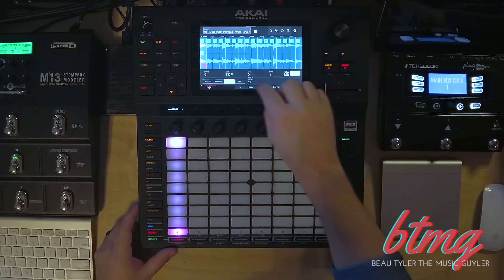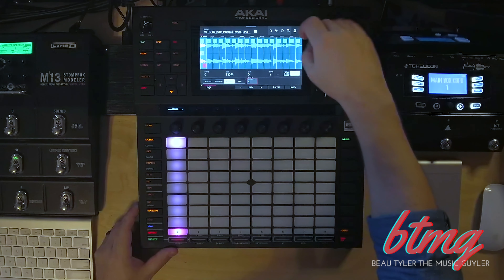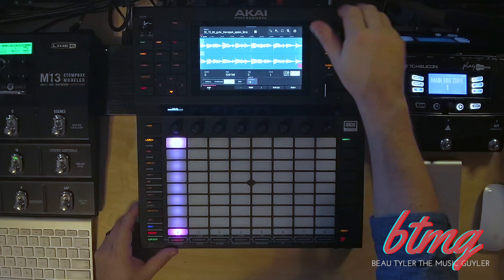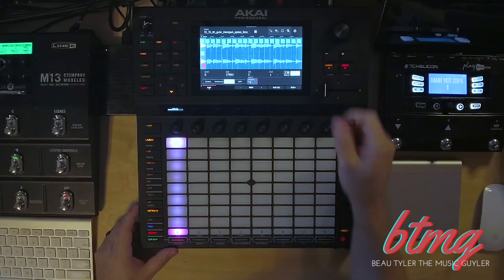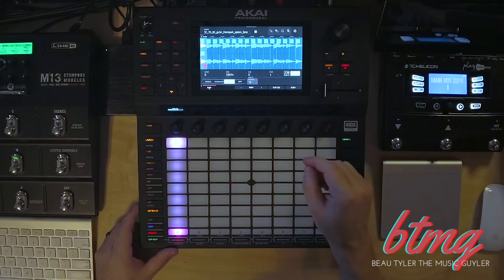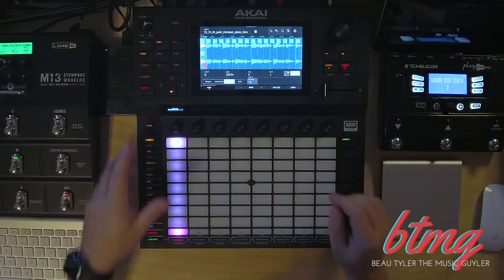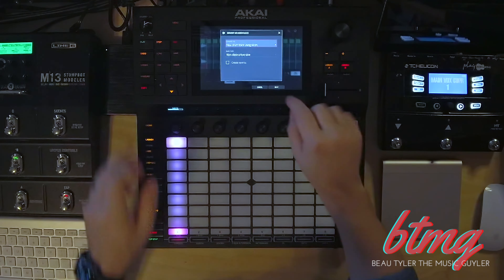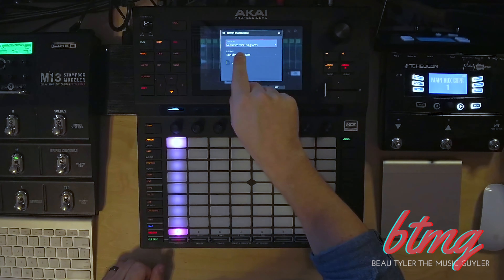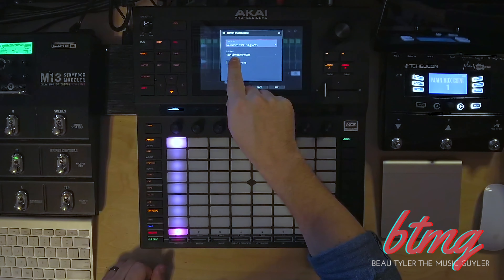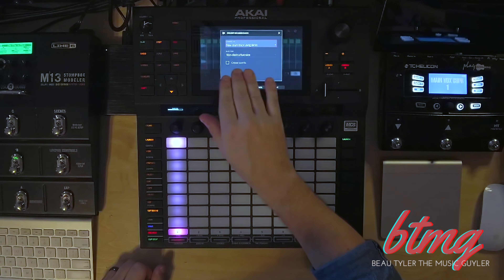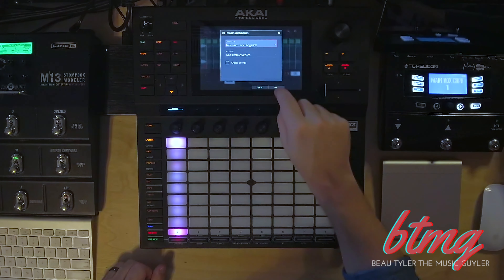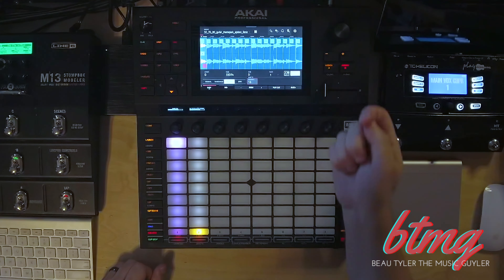Right there we get 16. Sometimes when it loads in it's on one — if that's the case, click on Regions and go to 16, not 19, but 16. Now if we hit Shift and Convert, it's gonna bring up some options. Choose new drum track using slices, non-destructive slices, and hit Do It.